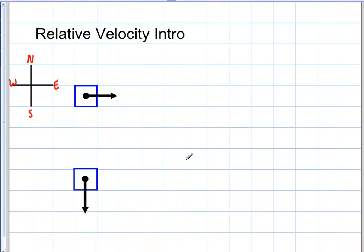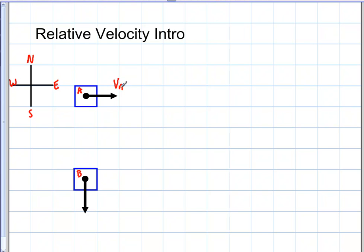Really, to understand relative velocity it's nothing more than simple vector addition. Here I have two boxes — let's pretend these are two cars going in different directions. I'll call this car A and this car B. I have a compass labeled north, south, east, and west. Car A is moving with a velocity to the east at 10 meters per second, and car B is moving to the south at 10 meters per second.